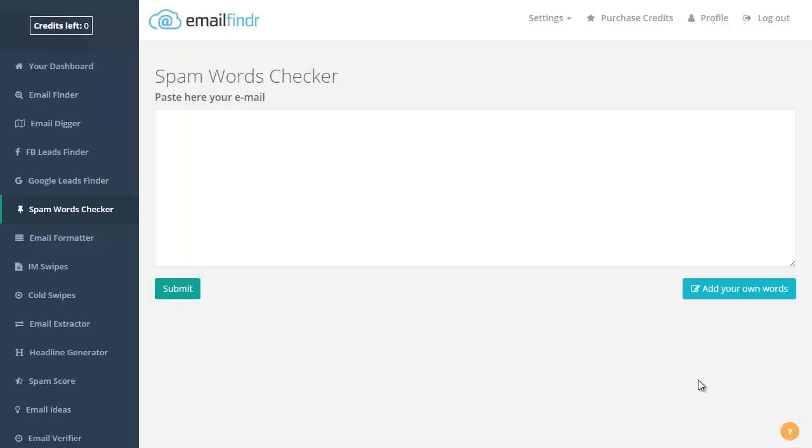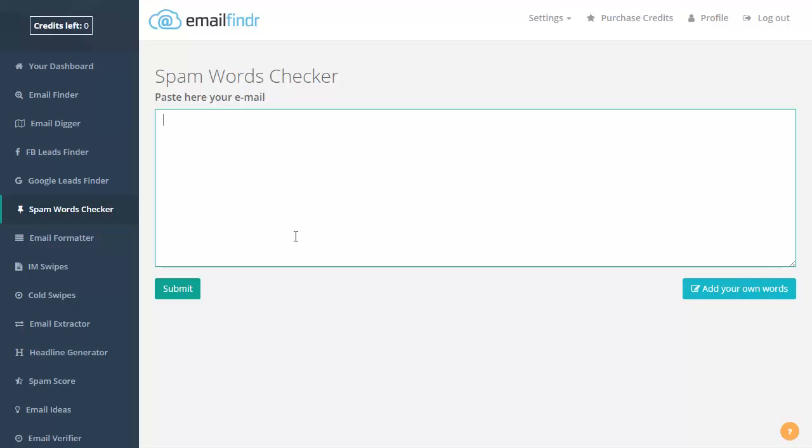So the way this spam word checker works is like this: you enter here your email and I will scan it for words that might trigger spam filters.